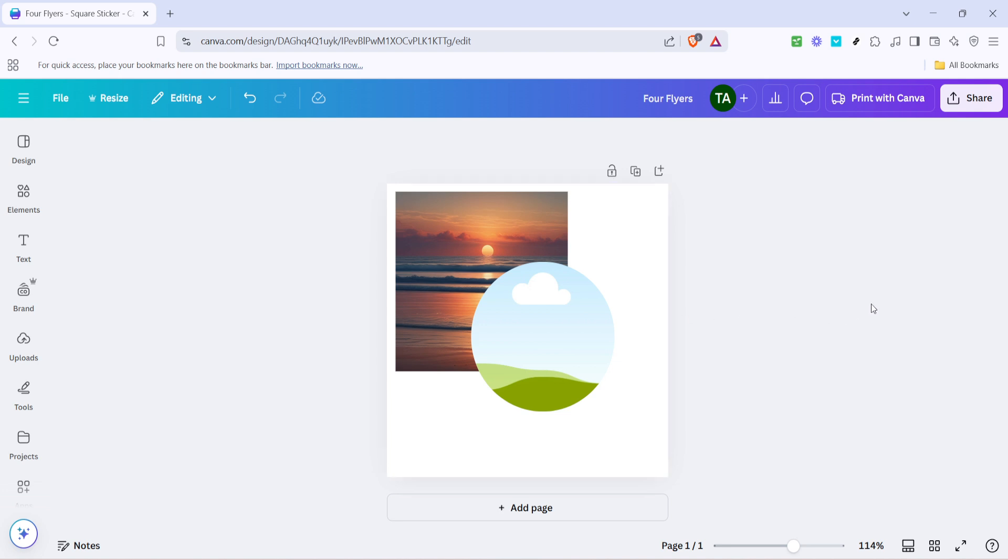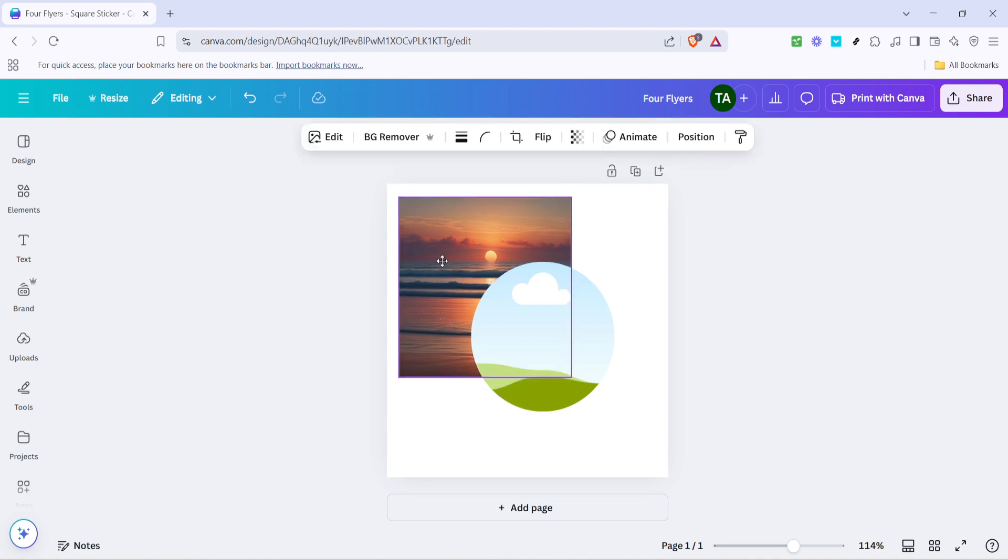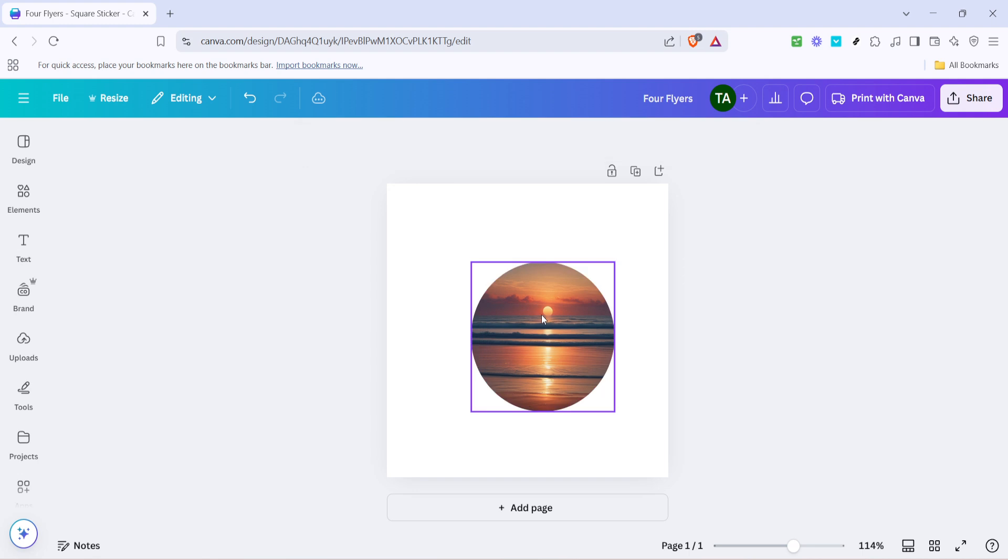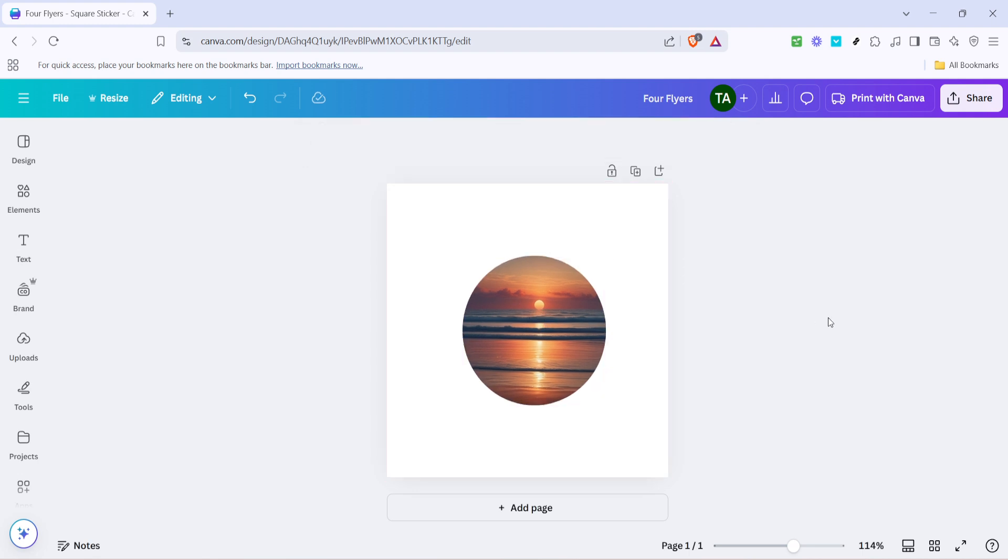Next, it's time to incorporate your image. Find the picture you've already uploaded to Canva or upload a new one directly from your device. Now here comes the fun part: dragging your chosen image into the circle frame. As you move your image over the circle, you'll notice an overlay prompting you to drop it inside the frame. Just let go and watch how Canva automatically crops your image into that perfect circle shape.